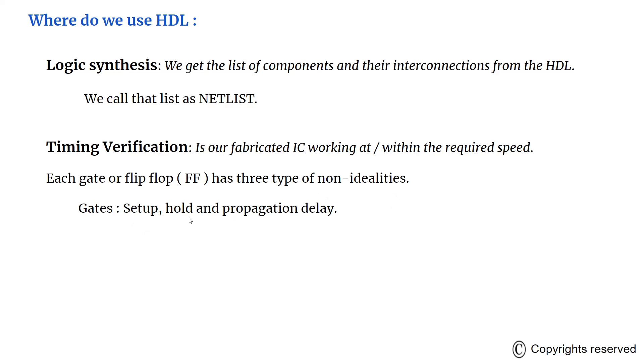They are setup time, hold time, and propagation delay. Timing verification checks each signal path to verify that it is not compromised by the propagation delay.